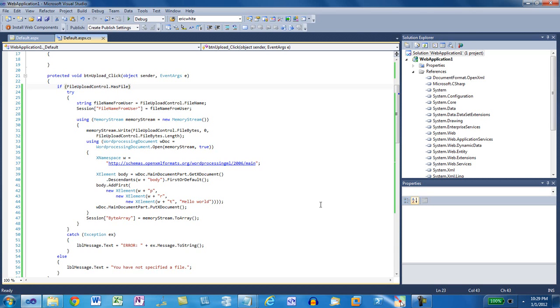And this code has never needed to save the OpenXML document to the disk on the web server. Everything is done in memory.